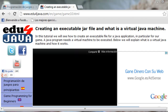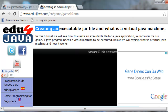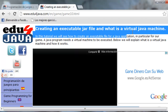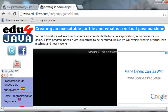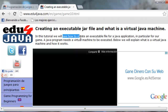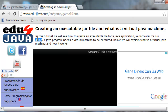Hello, I'm Elie from Edu4java and this is tutorial number 10 of Java Game Programming. In this tutorial we're going to talk about creating an executable Java file and what is a virtual Java machine. We will see how to create an executable file for a Java application, in particular for our game.